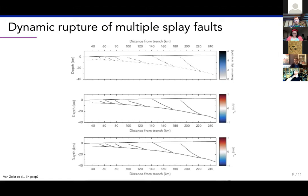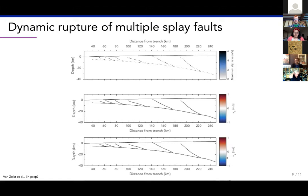We can run the model, and I have a video. The faults are indicated by dots and straight lines. We have the maximum slip rate on the fault — dark meaning high slip rate — the horizontal velocity in the model, and the vertical velocity in the model. Note these are zoomed-in views of the splay faults so we can see what happens on them.